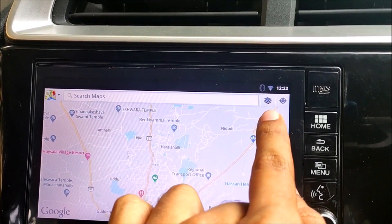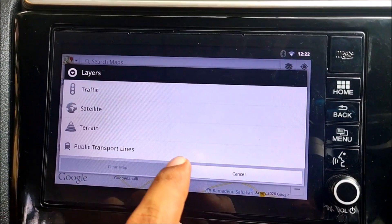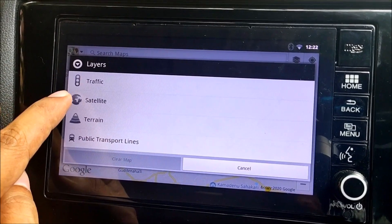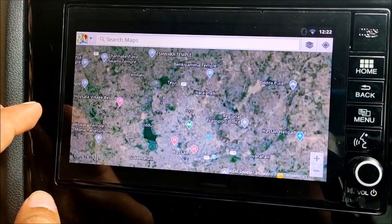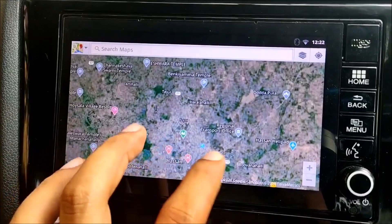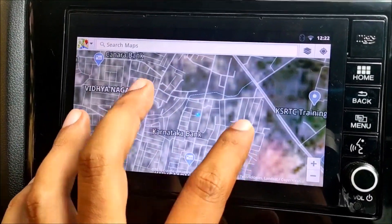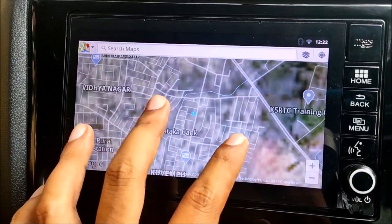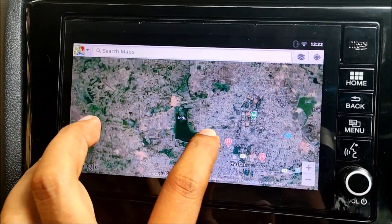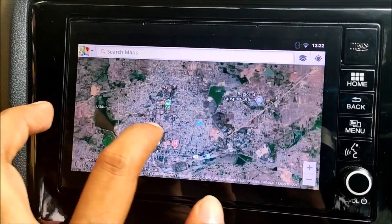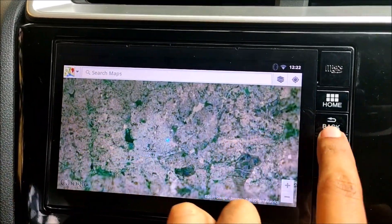There is a layers button which lets you enable different views. Click on it and you can see options for traffic, satellite, terrain, and public transport lines. If you click on satellite and wait for some time, you get a wonderful Google Earth view along with all roads and pathways shown. It does take some time to load, but Google Earth imagery is available and usable together with Google Maps in the same app.